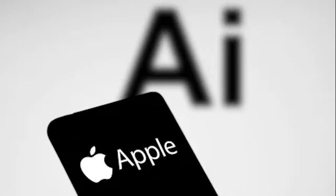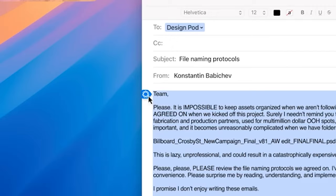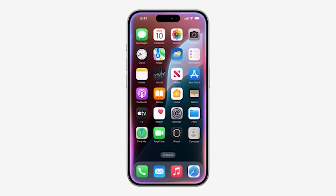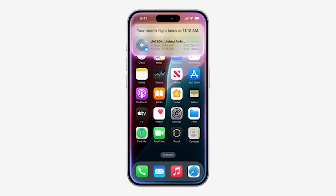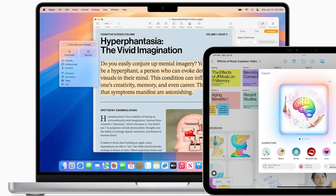Furthermore, Apple introduced system-wide writing tools. Apps like Notes, Mail, and Pages will now feature capabilities for rewriting, changing the tone, summarizing, and proofreading text, enhancing the writing experience across all Mac apps.